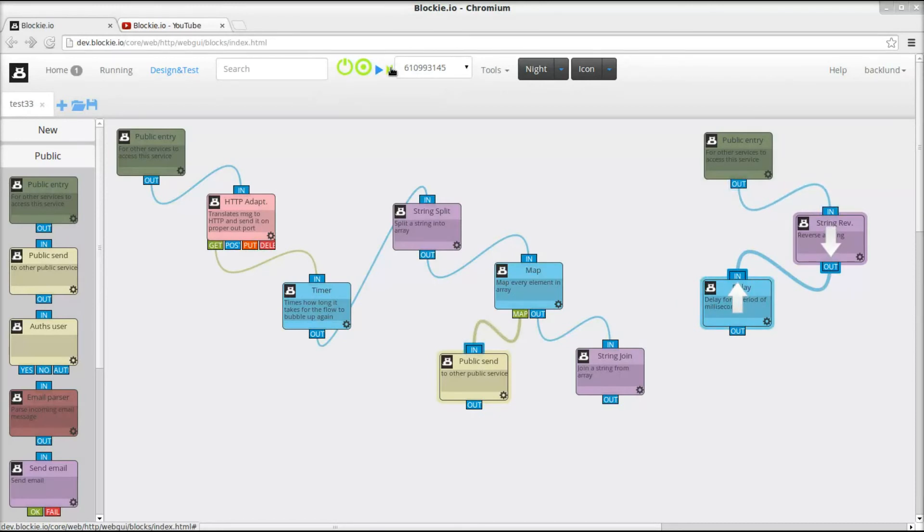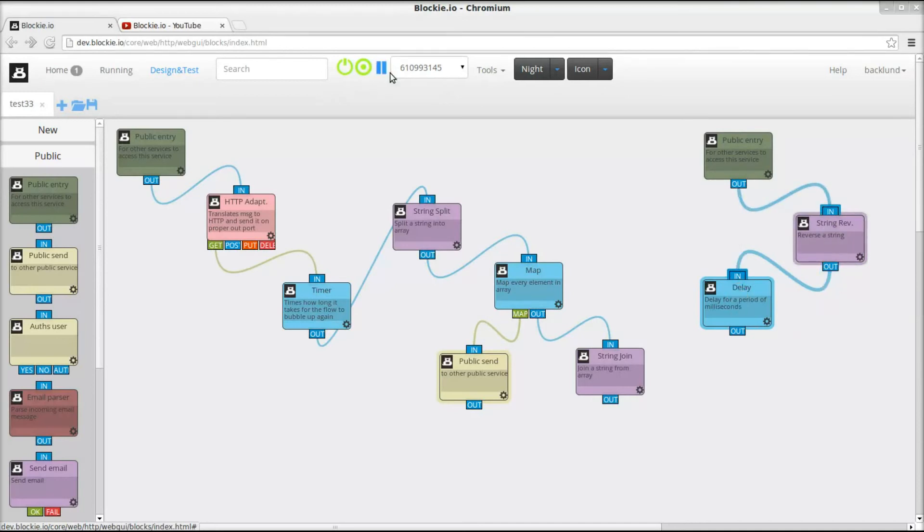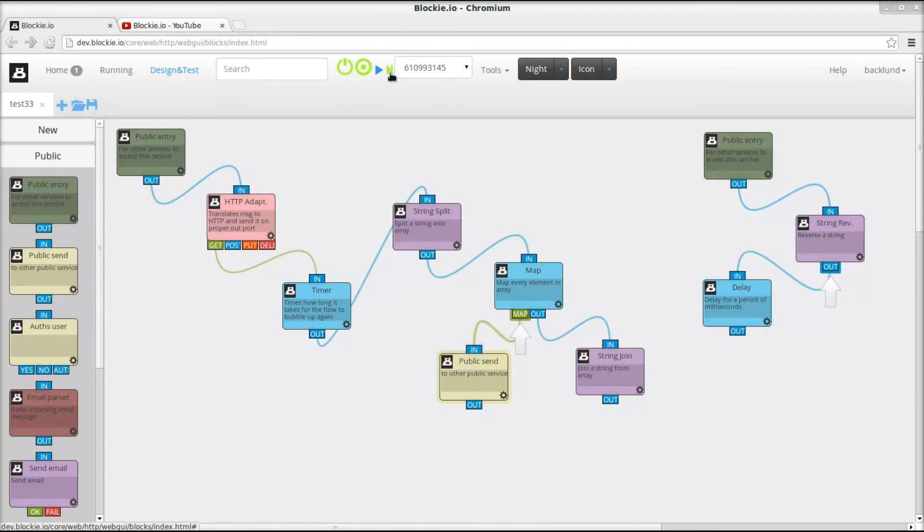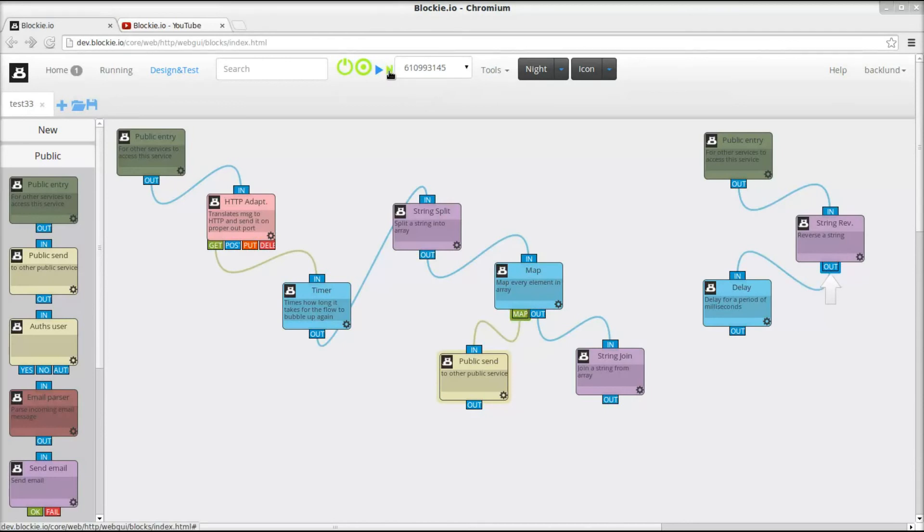Stepping, stepping, stepping. It's coming back here after the map block.